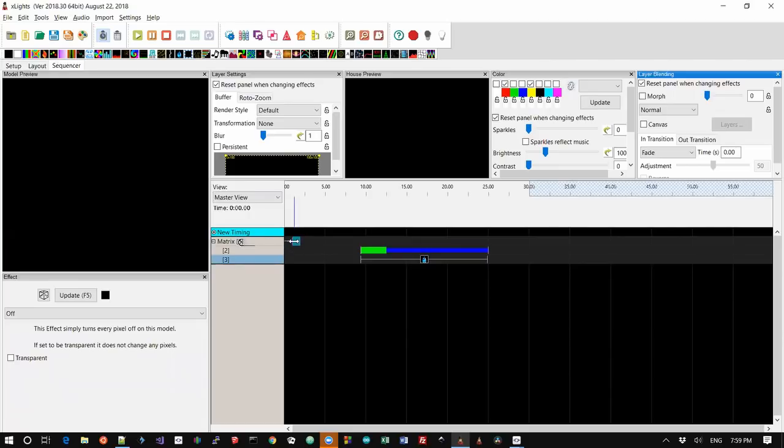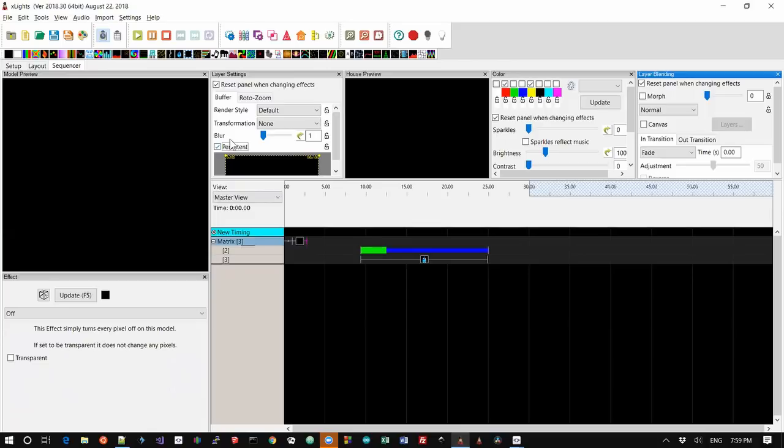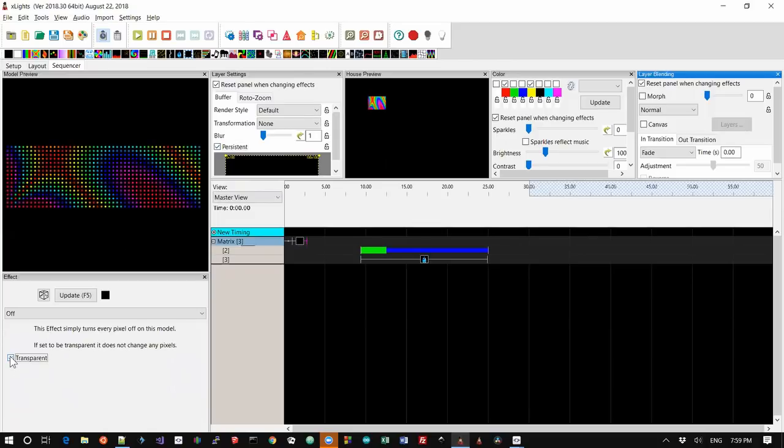And as long as you butt the off effect right up against the previous effect and if you set the persistent setting up here and you set it to transparent, the off effect will actually hold the last frame of the previous effect.